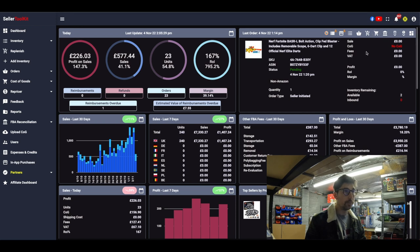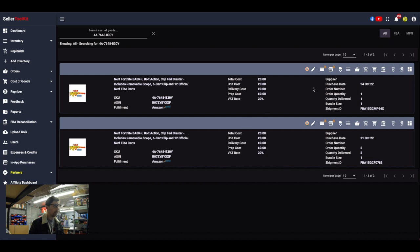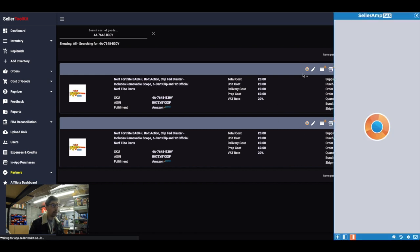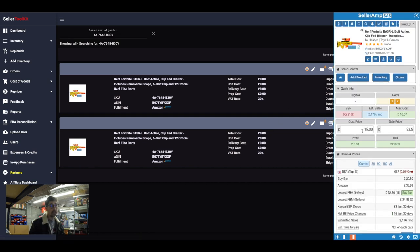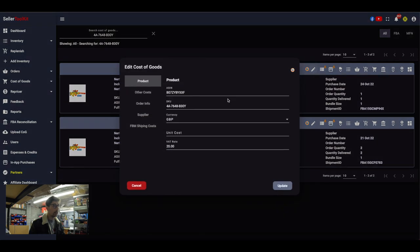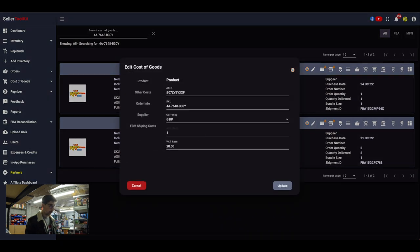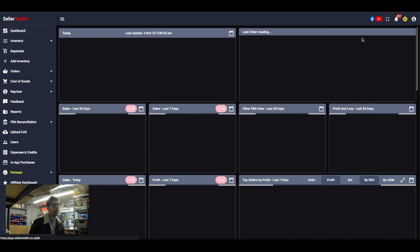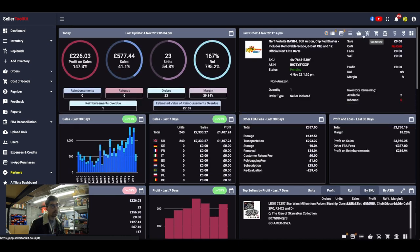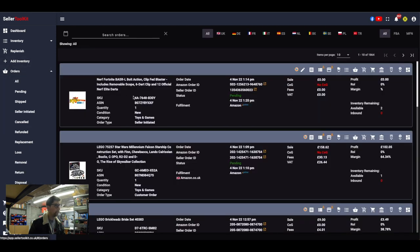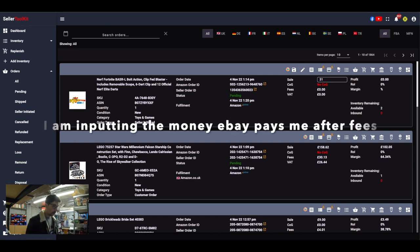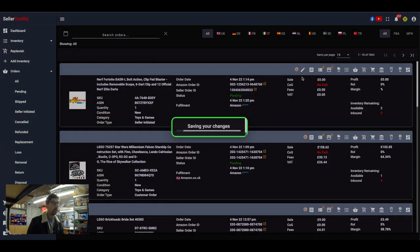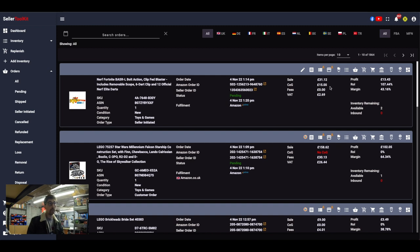Now for the cost of SKU — I've got my item here. I've connected it to Seller Amp, so I can pull up Seller Amp to see how much I actually paid for it. I paid £15 for this item, so all I've got to do is add the cost as £15. Back on the dashboard, it takes a couple of seconds to update, and I can go to my orders and put the sale price of £32.12 — and that's saved.